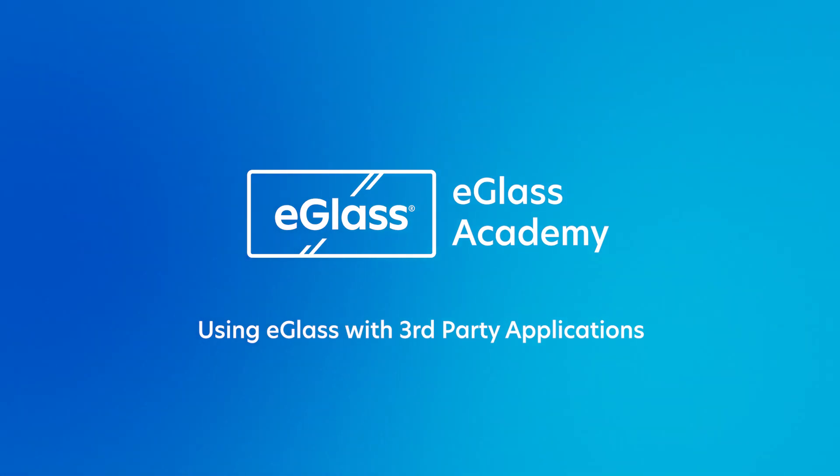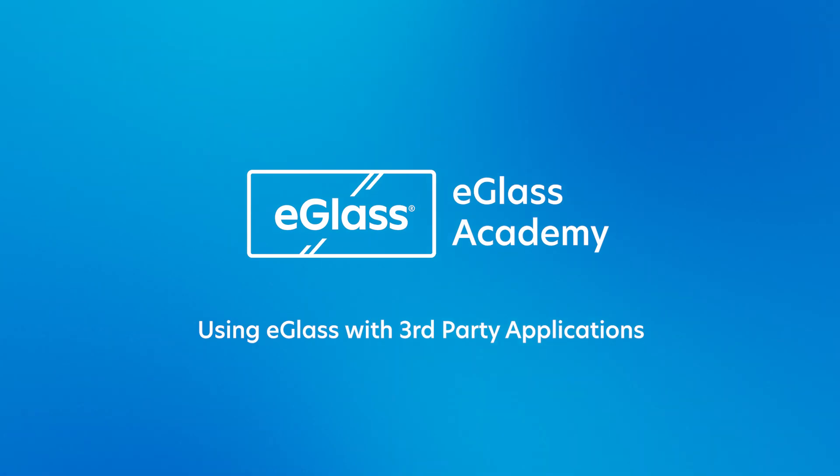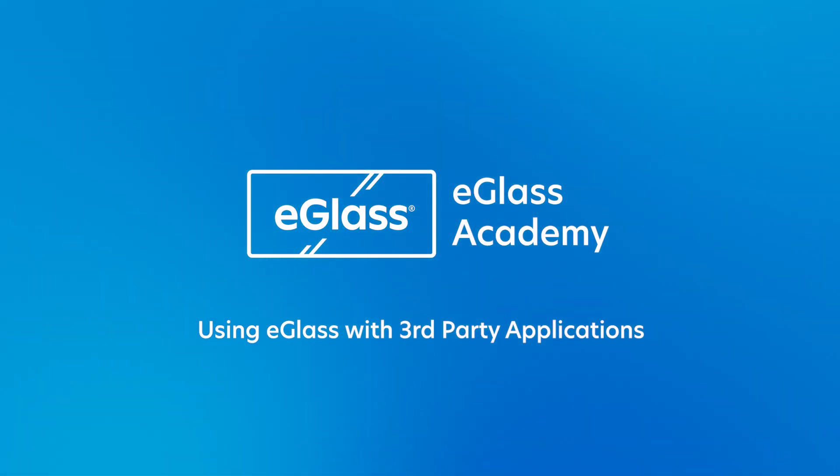Welcome to eGlass Academy. In this video, we're going to go over using eGlass with third-party applications.